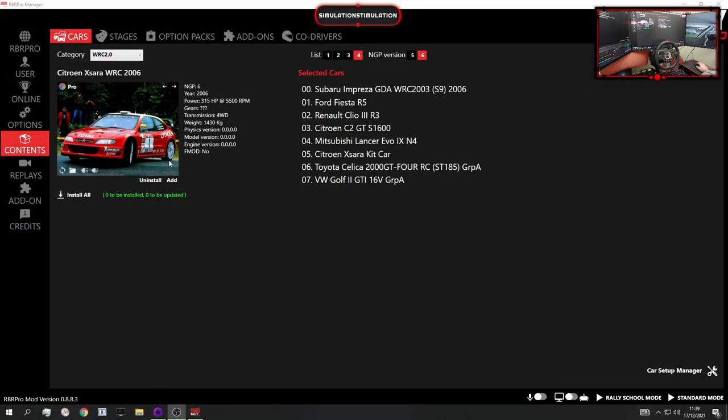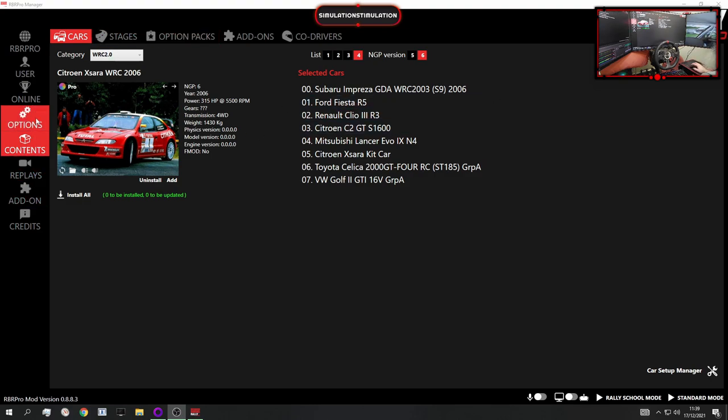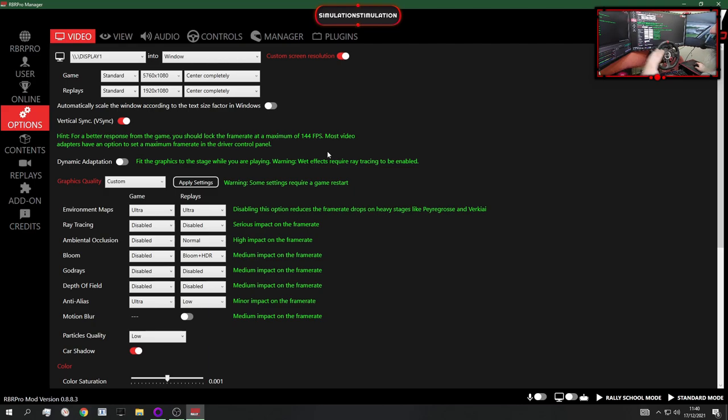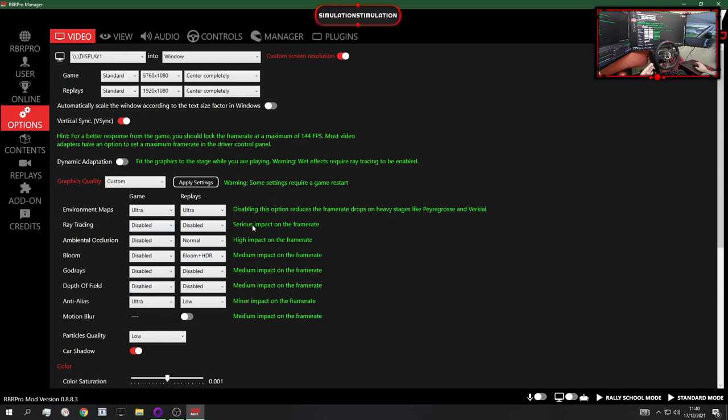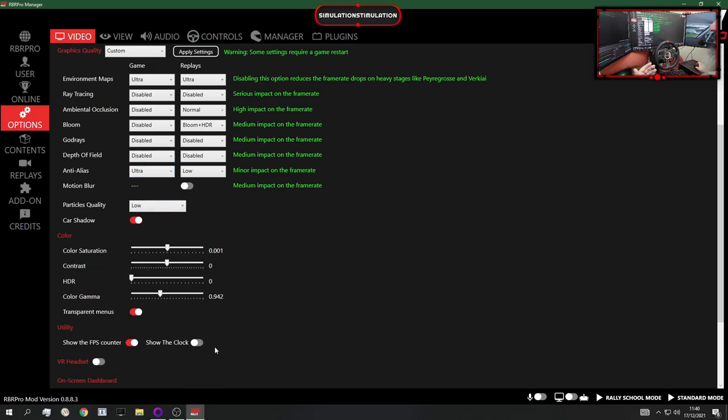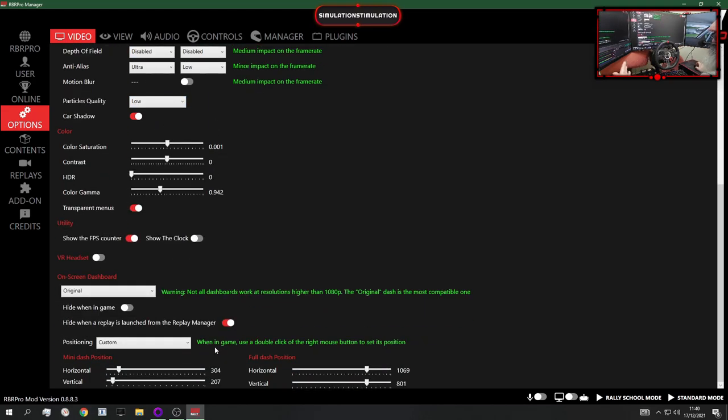When you start the RBR Pro manager, you go to settings. As you probably know already, Richard Burns Rally already has VR implementation which is amazing for a game that's like 16 or 17 years old. But recently, as you can see here, there's been lots of graphical advancement. Now you can have ray tracing enabled, ambient occlusion, bloom, god rays, depth of field, anti-aliasing methods, particle effects, shadows, and all sorts of things you can change.